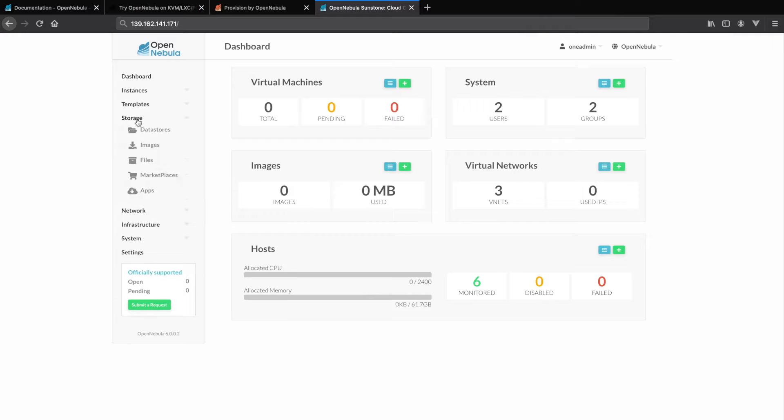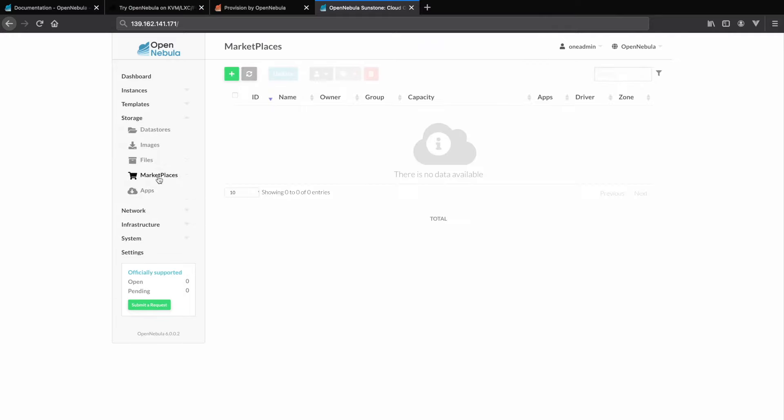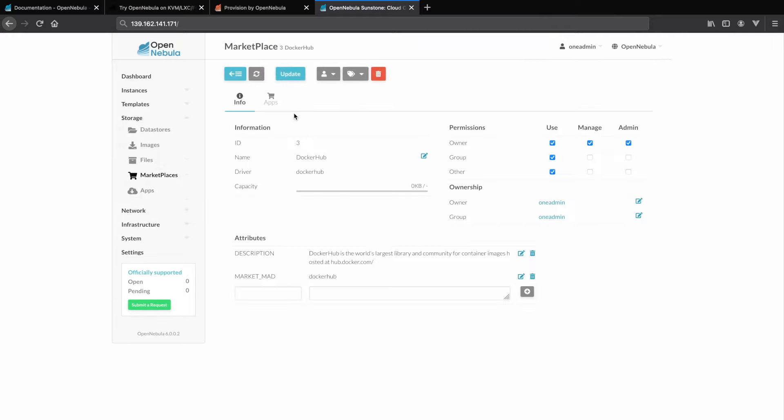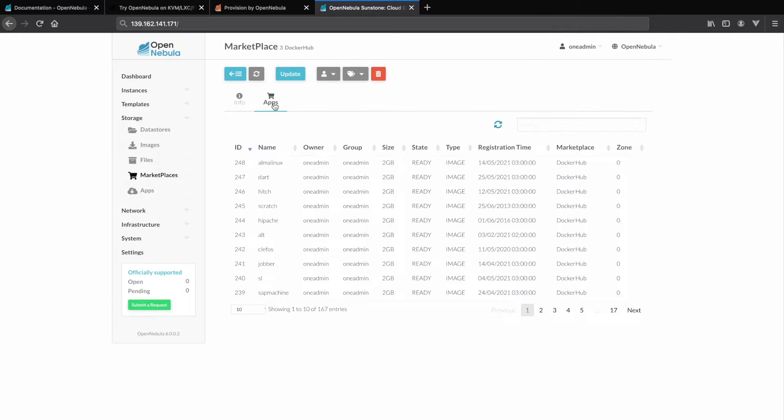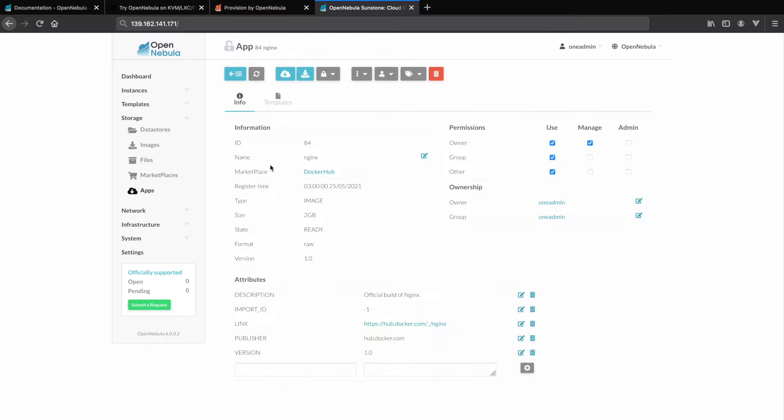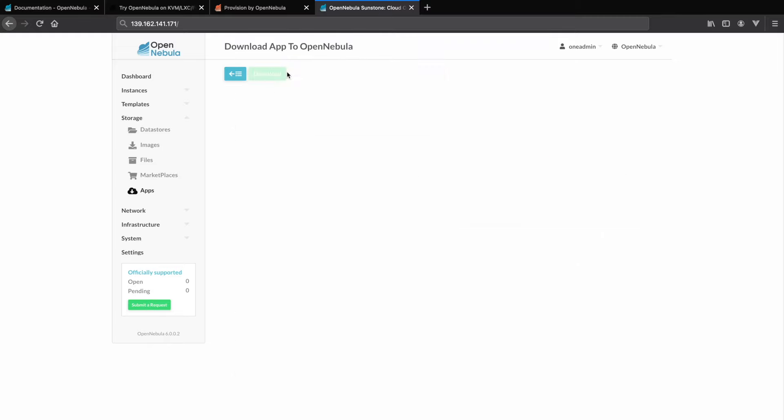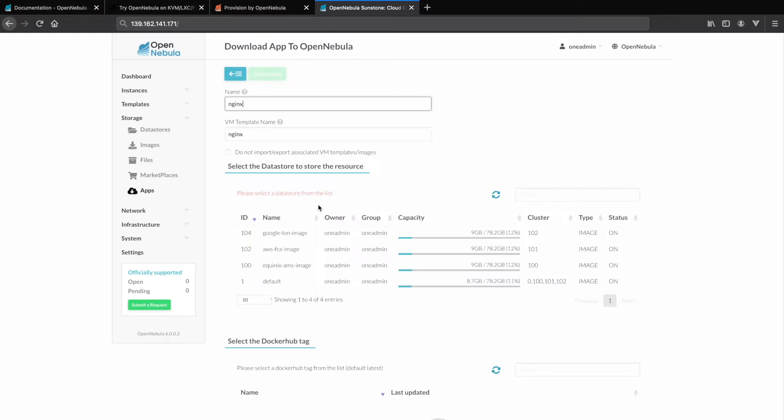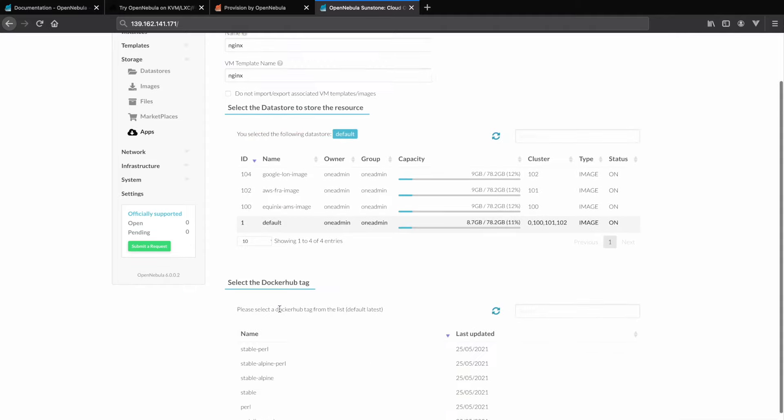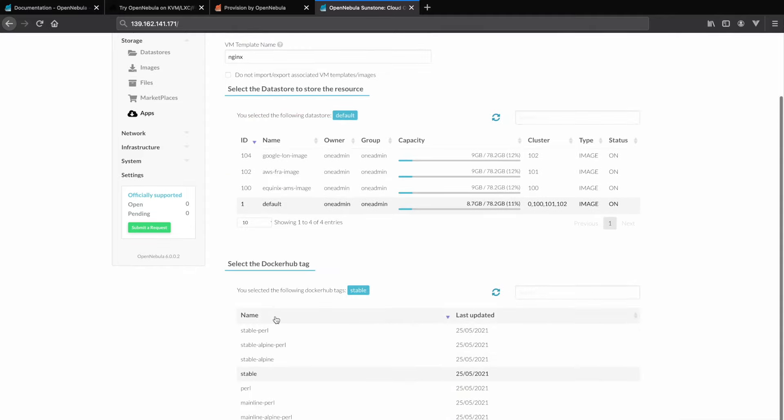Now let's browse to the storage and the marketplaces section of OpenNebula. Here we will download a container image from the Docker Hub that we provision onto containers on all three of the locations that we previously provisioned.